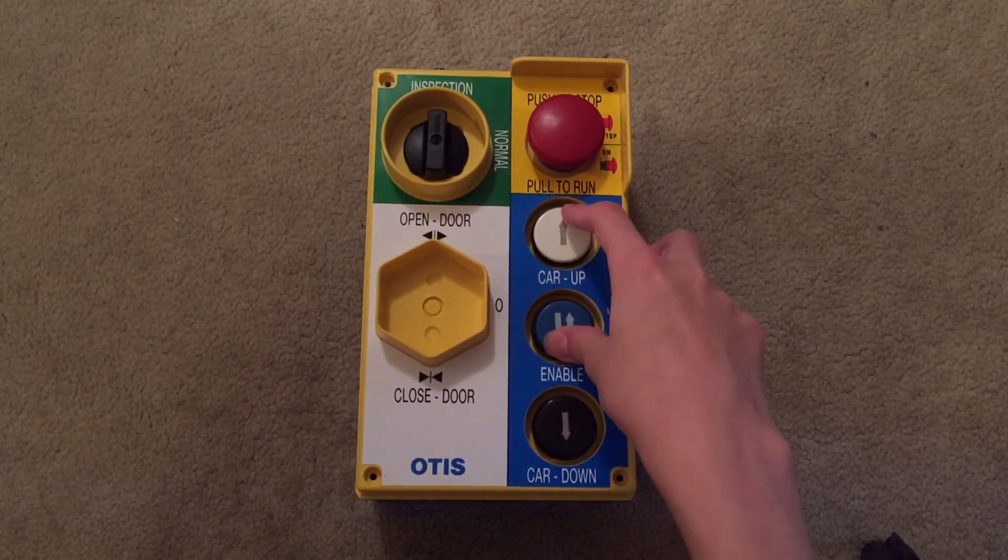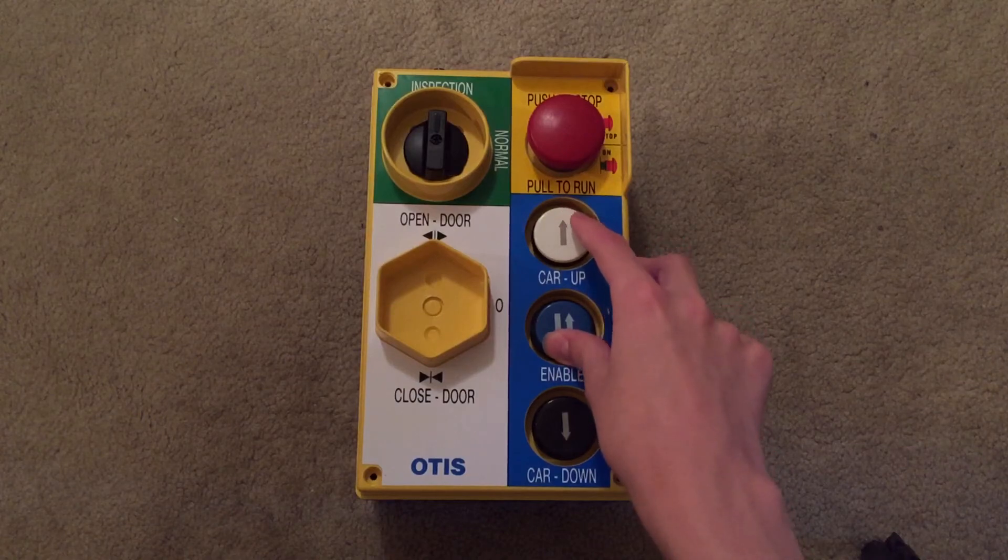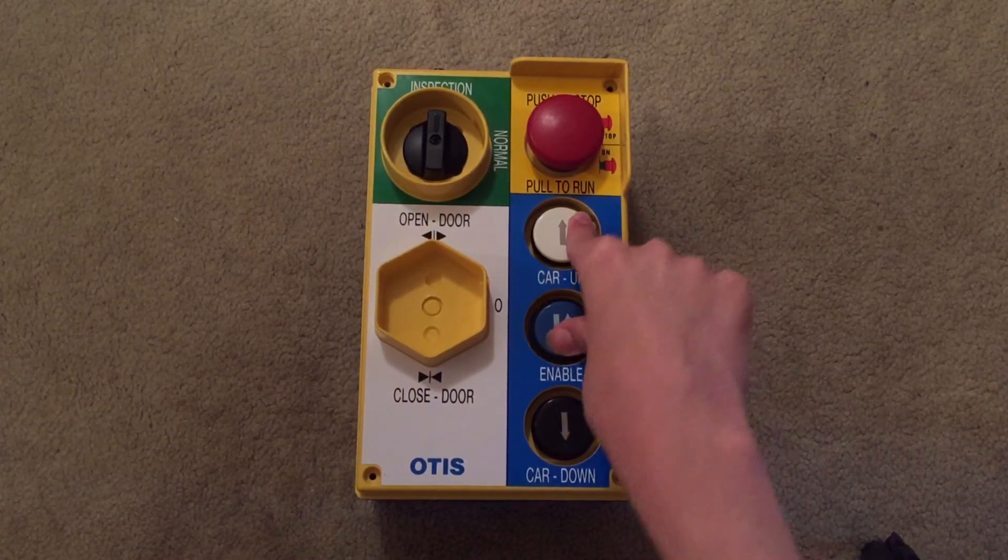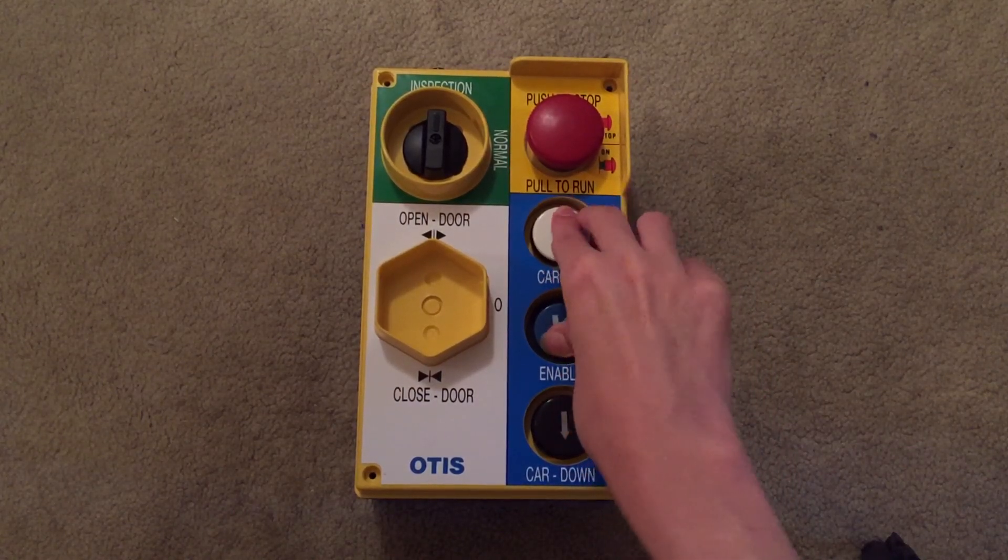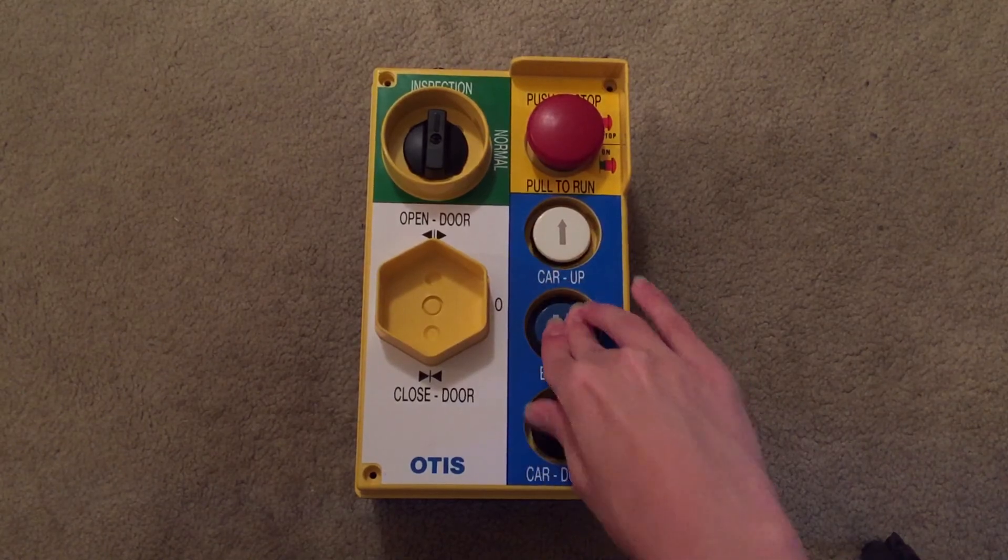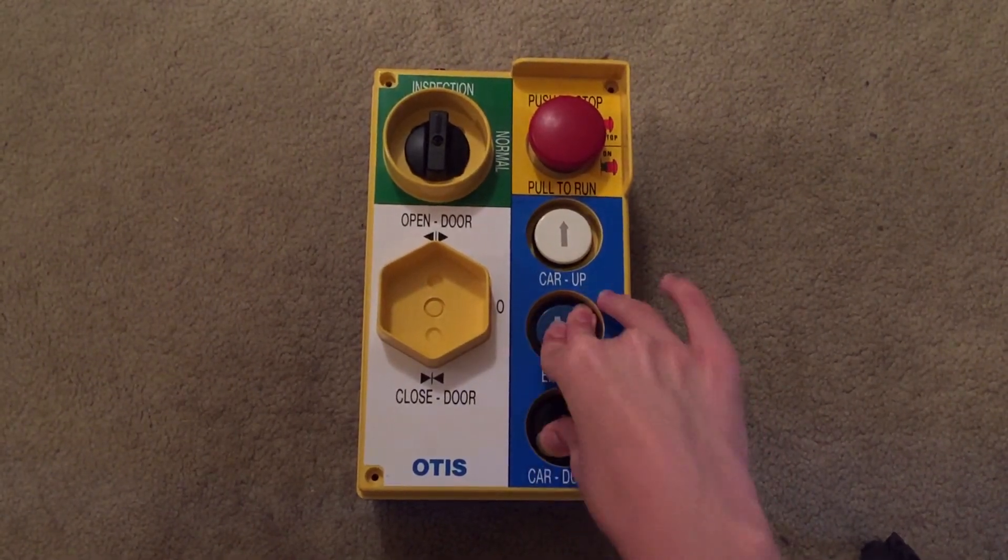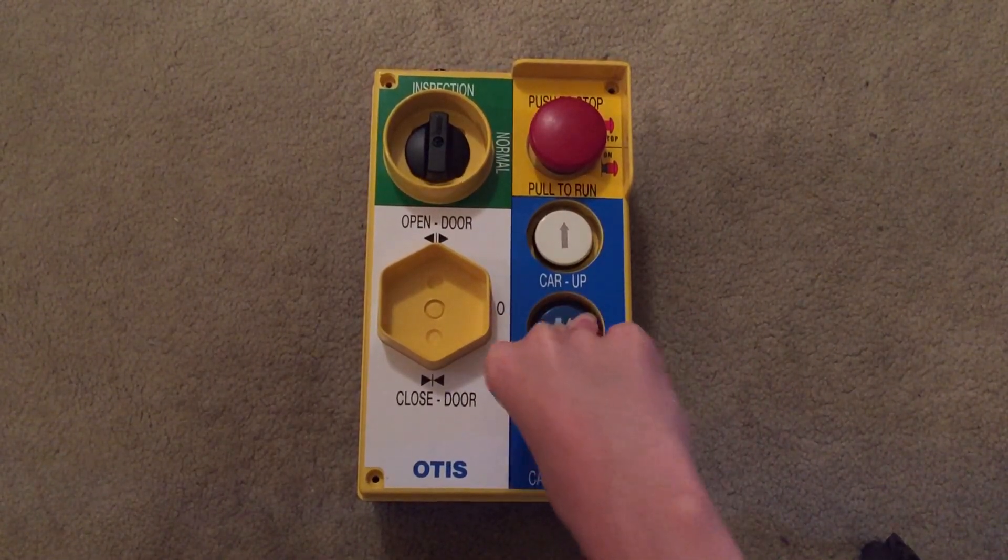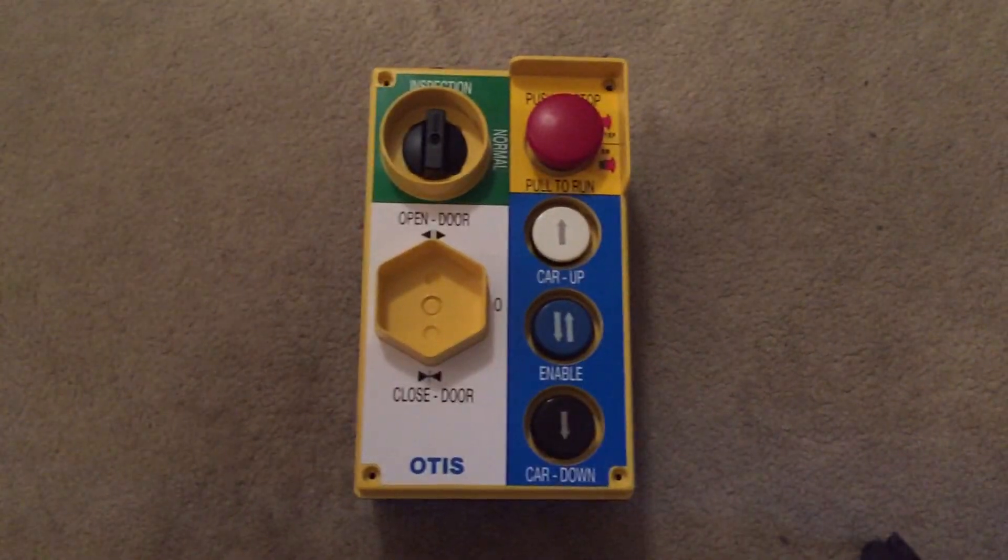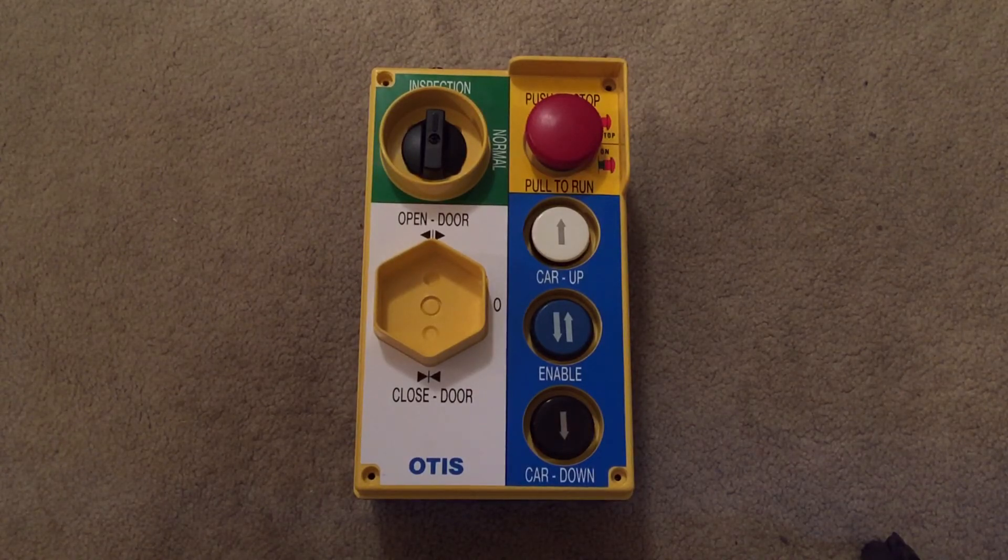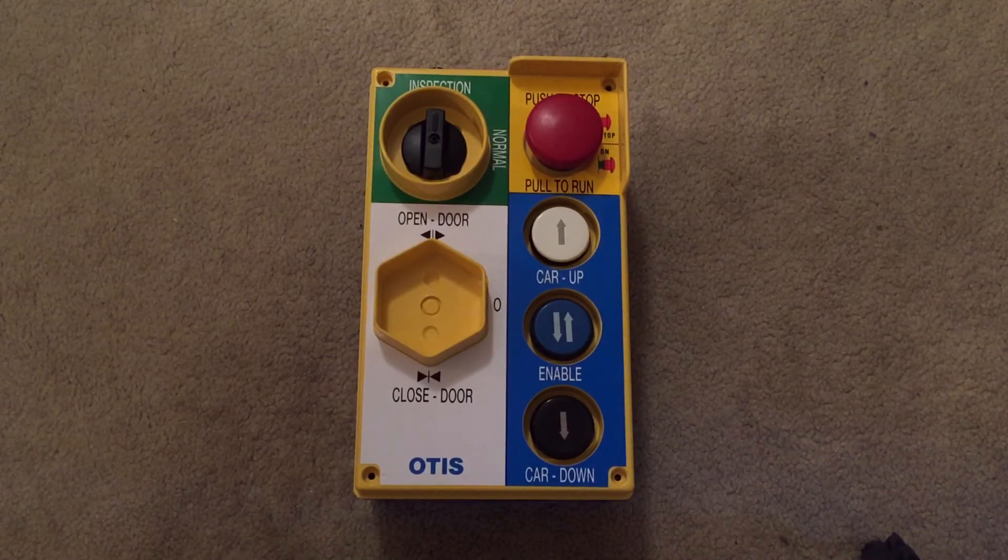Then you have to press the, you might have to do it in this order. I'm not sure. Press the enable button, then press up or down. You might be able to press down then enable or up then enable, but I'm not really sure about that.